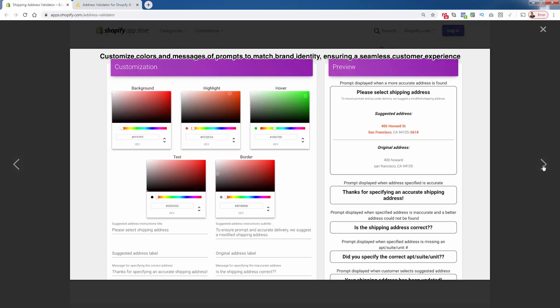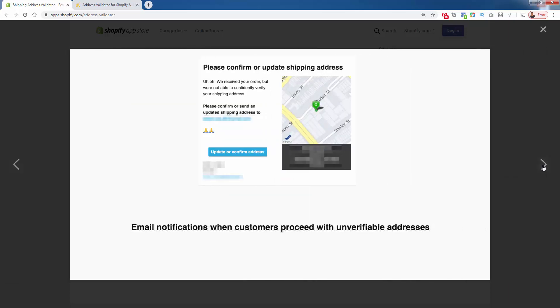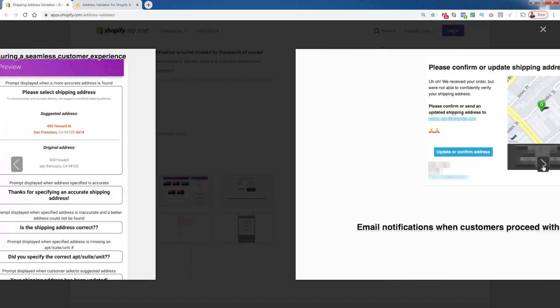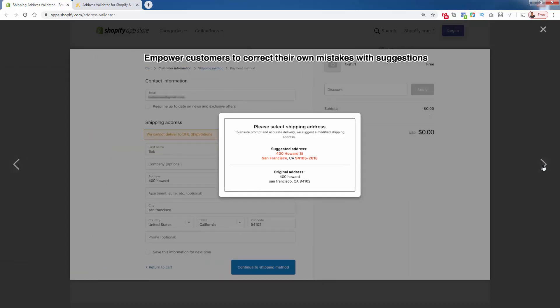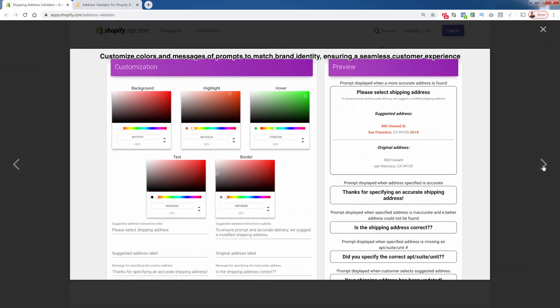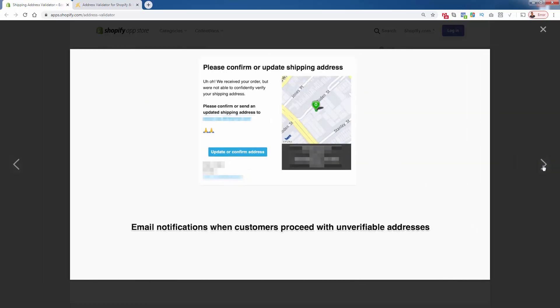Email notifications. I think this is super powerful, actually emailing the customer when they proceed with an unverifiable address. Let's say they're in this screen and they don't update their address based on what you suggest, you're actually gonna have an email automatically go out to your customer. You see that button right there, 'Update or Confirm Address,' allows them to make any changes at that point as well.